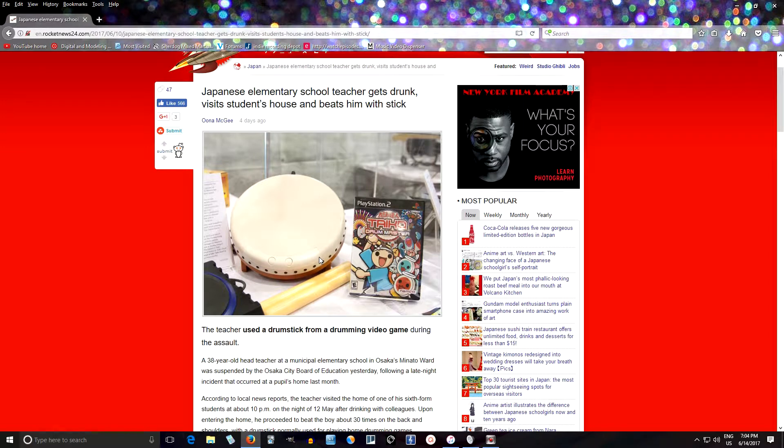And so at first I thought maybe the teacher was angry at the student, so he hit him as punishment, which would make sense, but it's still bad. You don't want to do that, that's illegal in Japan, you can't just hit a student with sticks.